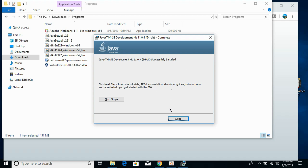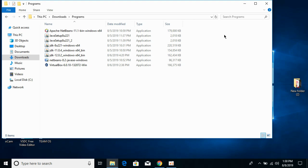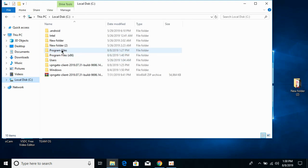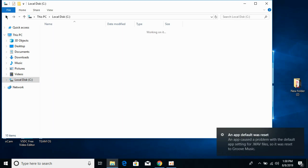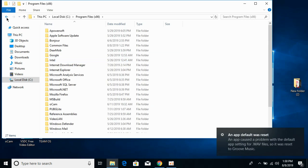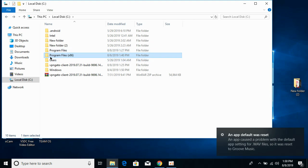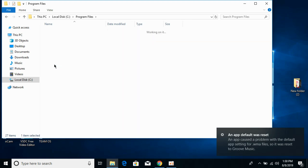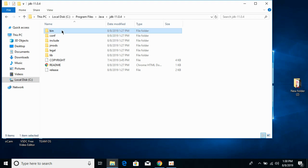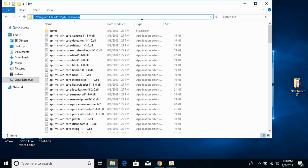Once Java JDK is installed, close it. The next step is to add the path to make sure that Windows knows you have installed Java. Go to your local disk C, go to Program Files, and go to the Java folder. Check where your Java folder is as it could be in any of the Program Files. Open the JDK folder, go to the bin folder, and copy this path.